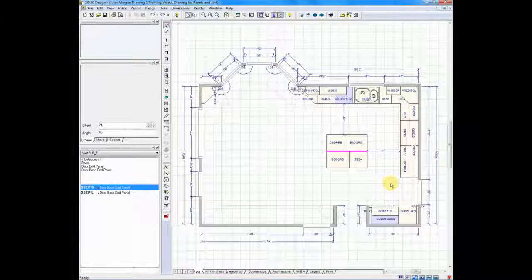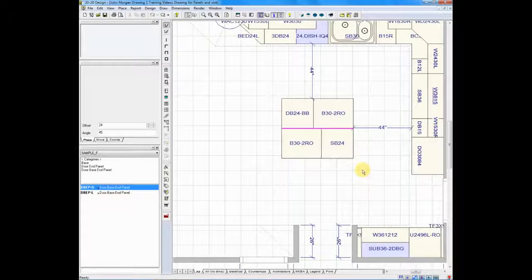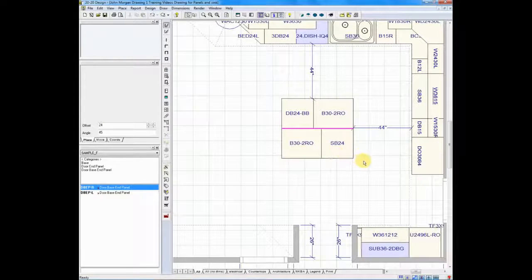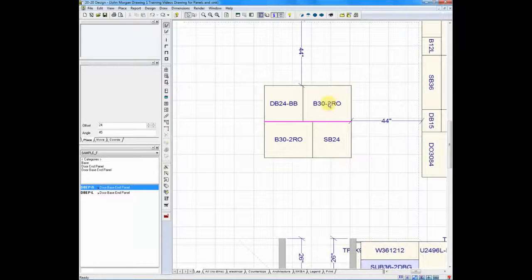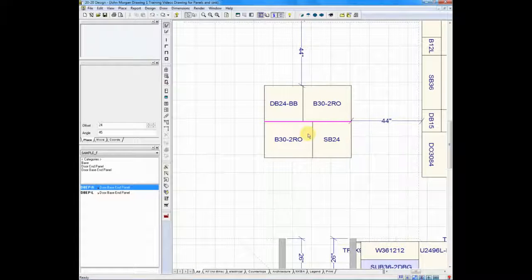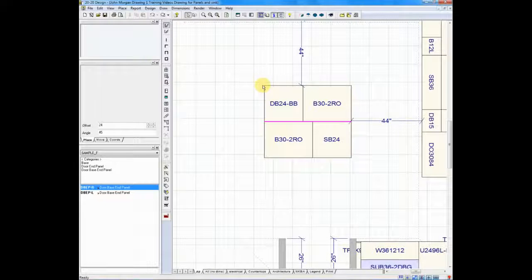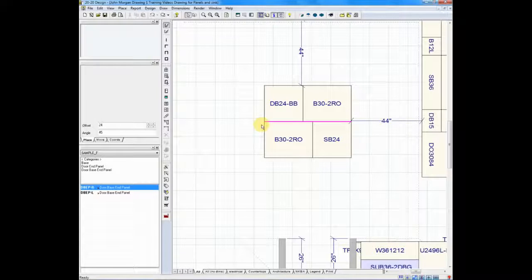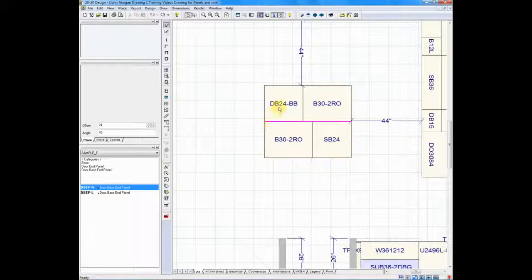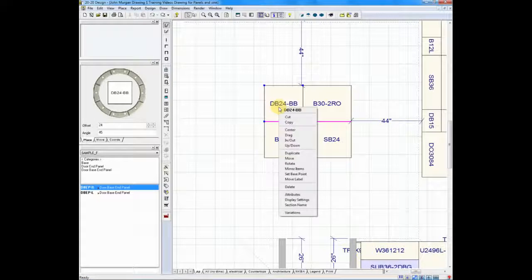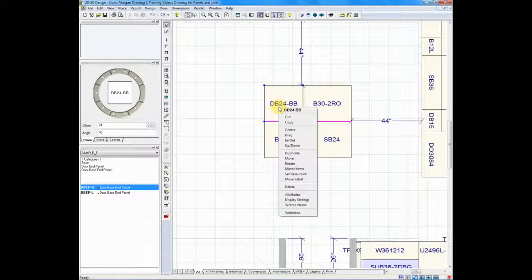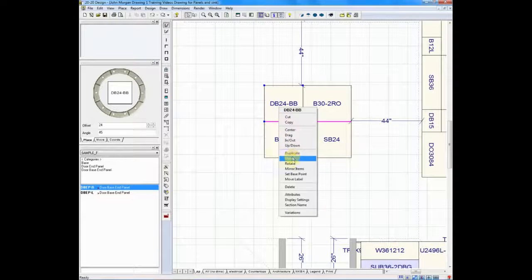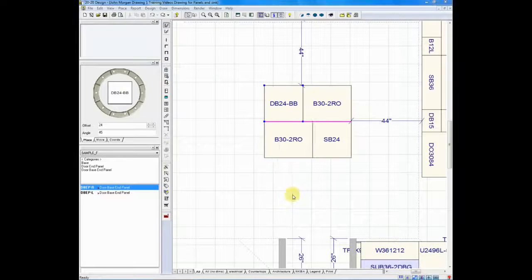I have a plan on the screen that I'm going to zoom in on using my mouse by rolling the mouse forward. Let's work on the island for a moment. It would be nice to place panels to the left-hand side of the island. So if I right-click on one of the island cabinets and scroll down to the attributes feature.